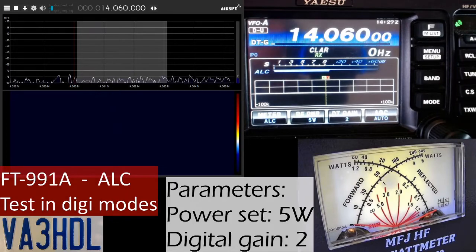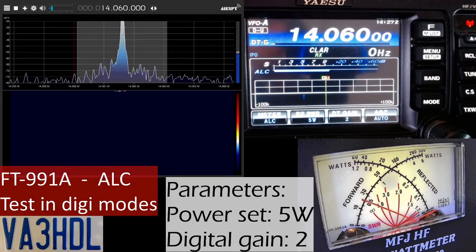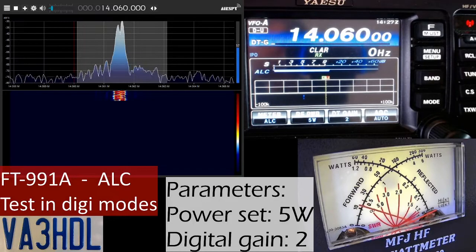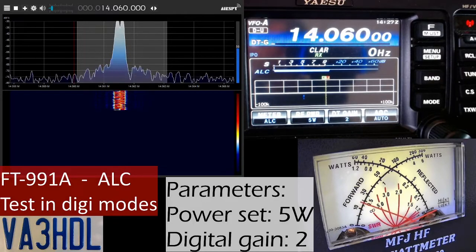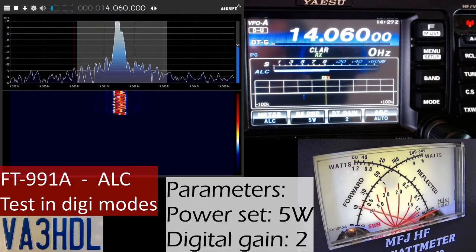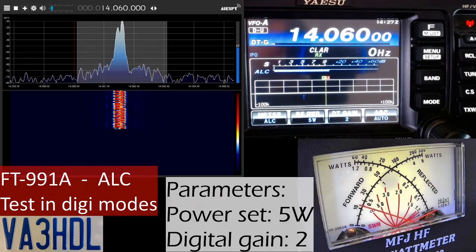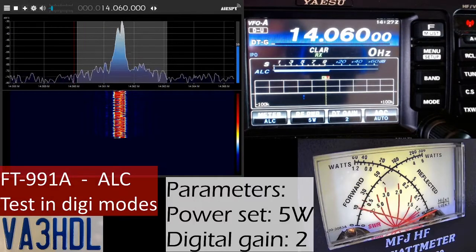Now the digital gain in the radio is set to 2. Let's see if there's any difference. We have more power out and ALC is still not engaged in the radio.